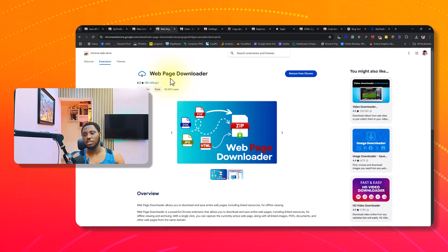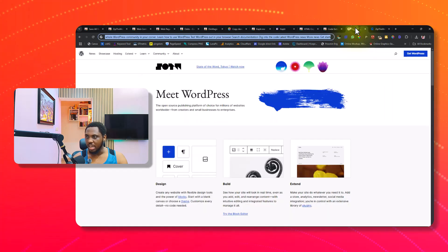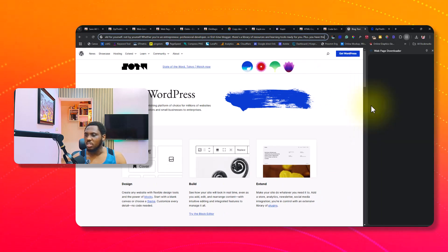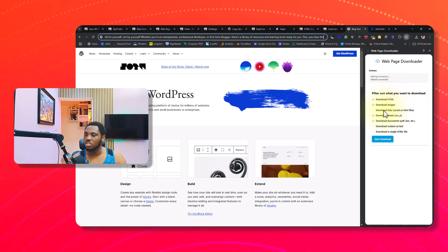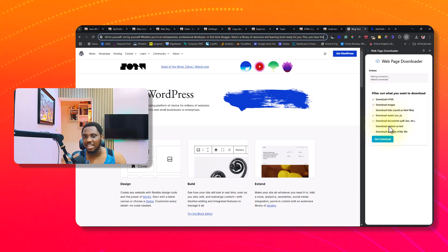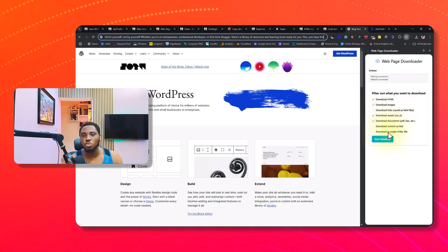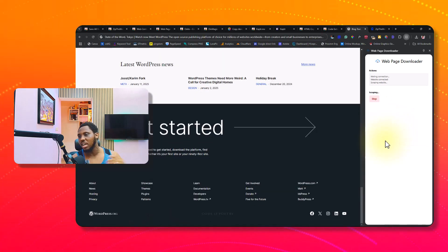My next tool is called Web Page Downloader — another fantastic free Chrome extension you can use to download any website for offline viewing to your PC. If I launch the extension, you can see you're able to download HTML, images, links, assets like CSS and JS, documents like PDF and DOC, everything on that particular page. You can also download the content as text, or download a single HTML file if you just want a single page.